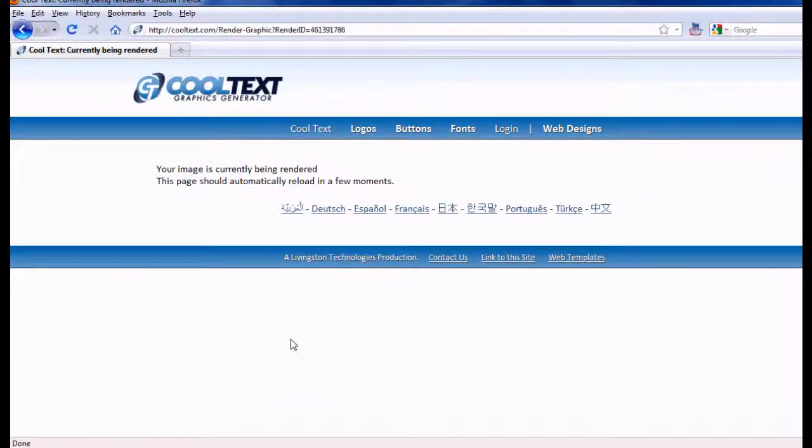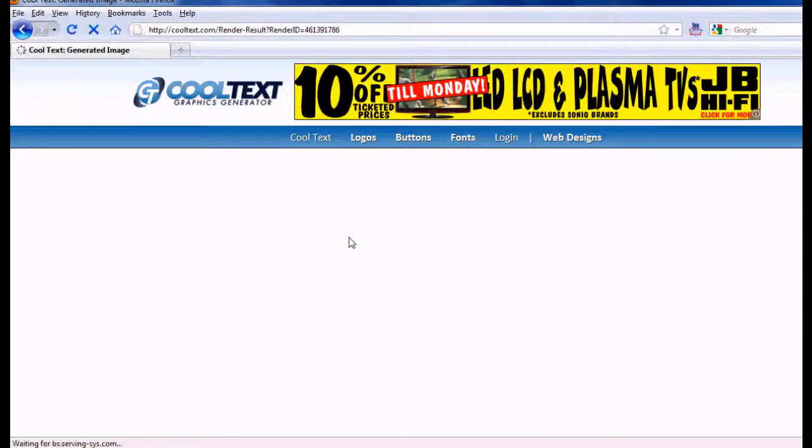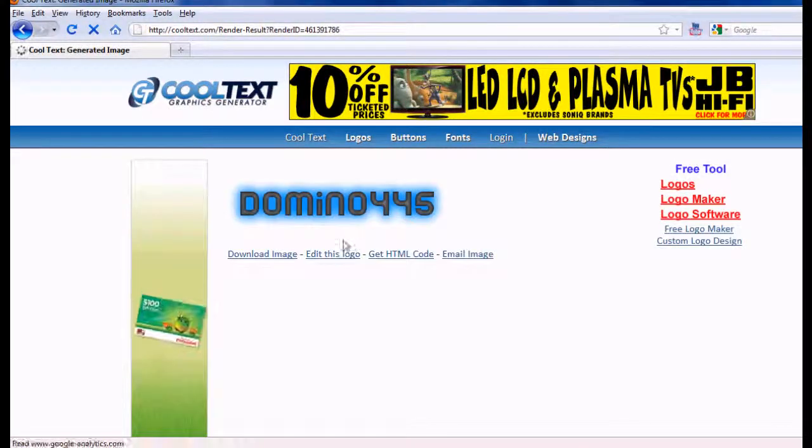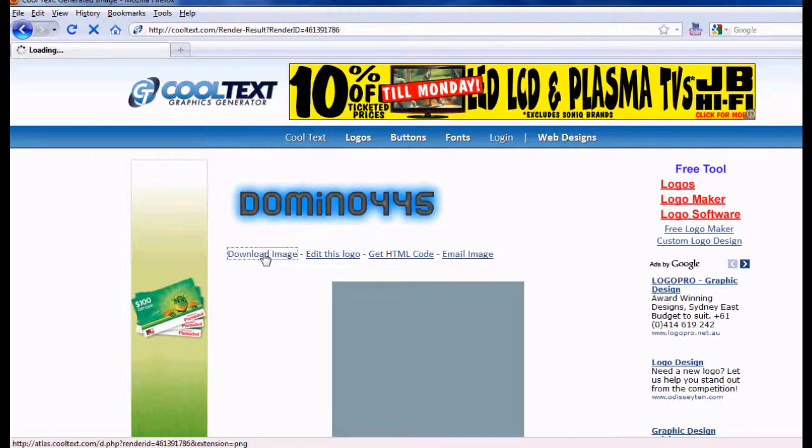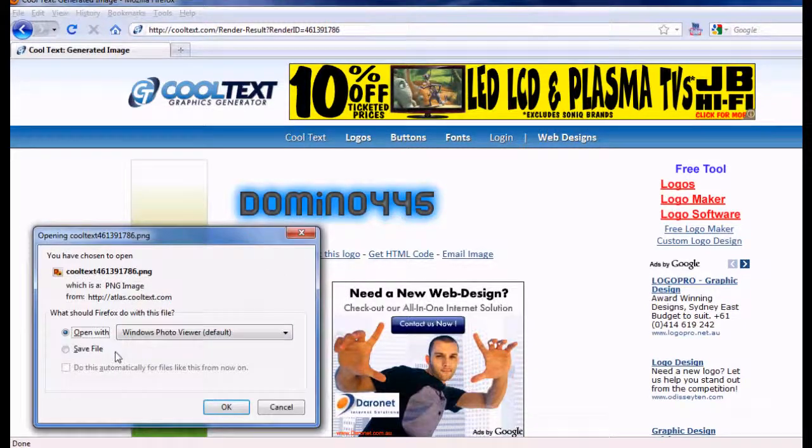Under logo. And I download it. Download image. Save it.